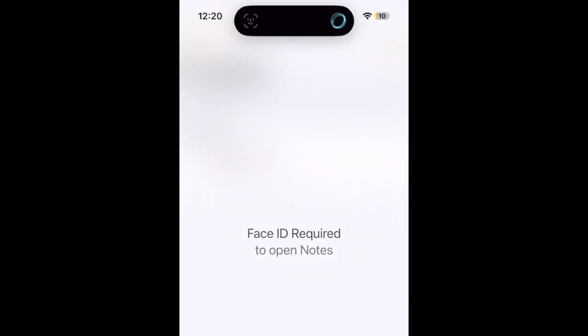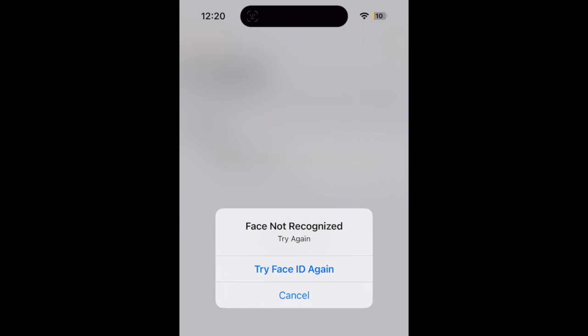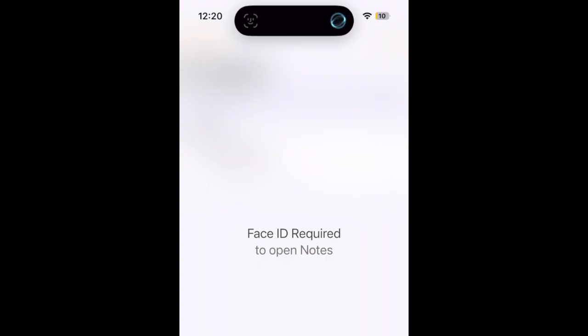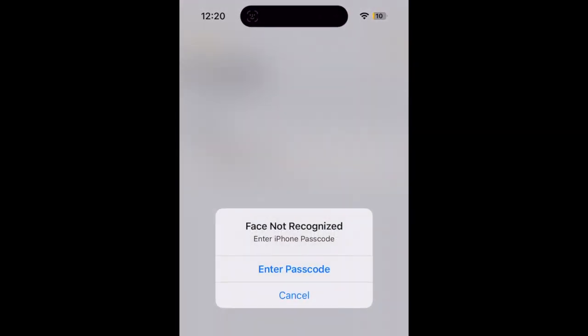If Face ID is attempted and failed twice, an option to unlock with your device passcode will appear as backup.